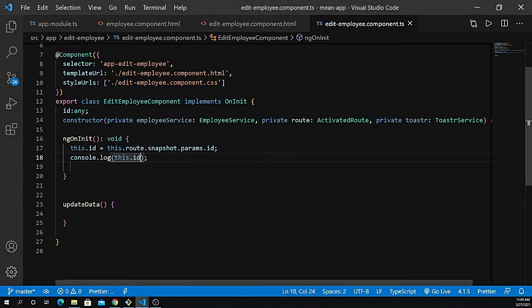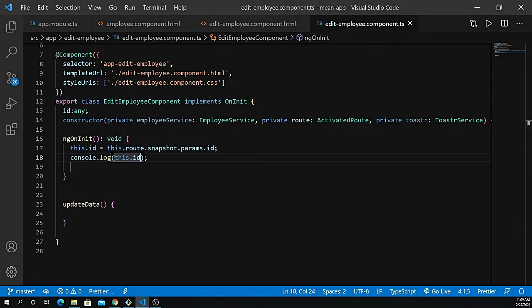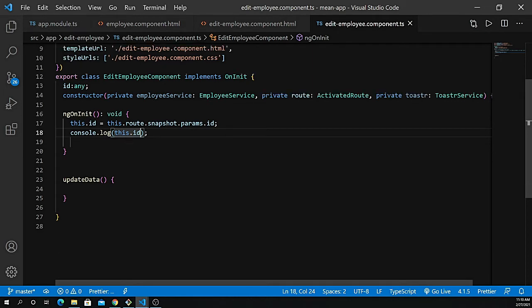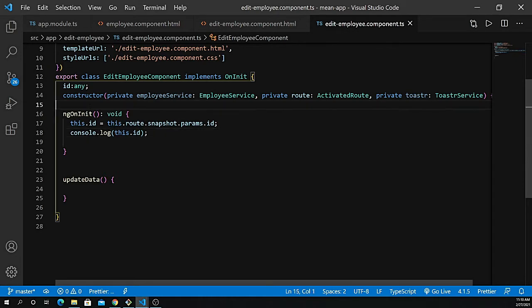It still says the form does not exist — we have to define the form as well. So underneath the variables, let's define the form.